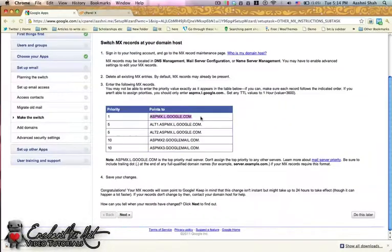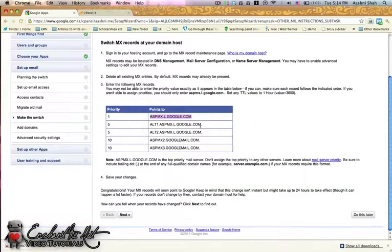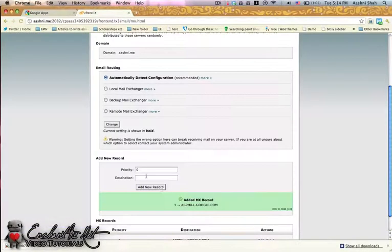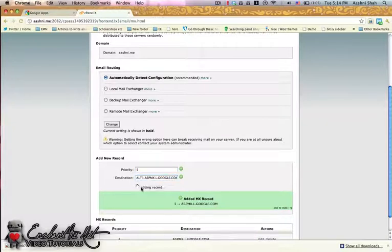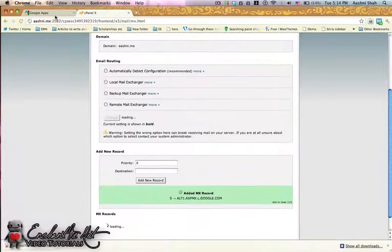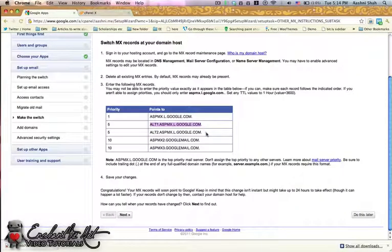While that's loading, go back and get the second one. The priority level is 5 for the next one. Then just go and do this for each of these records individually.